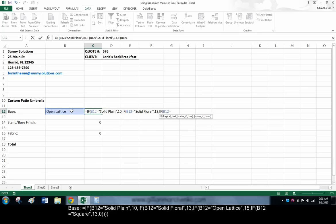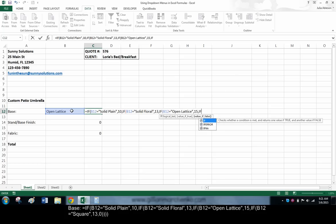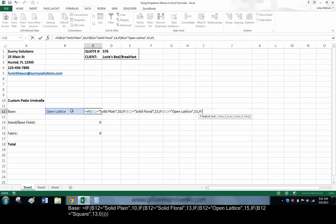if B12 equals open lattice, display 15. If not, if B12 equals square, display 13.